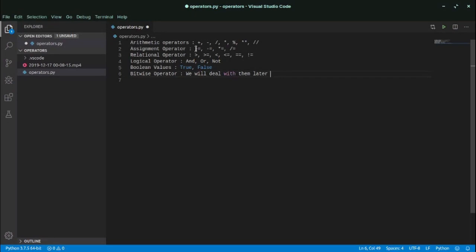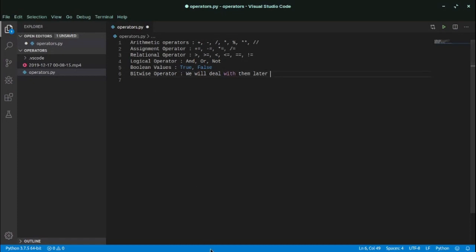We have the assignment operator, which includes plus equals, minus equals, multiply equals, and divide equals. We have relational operators: greater than, greater than or equal to, less than, less than or equal to, double equal to, and not equal to. We have logical operators: and, or, and not. We have boolean values true and false, and we have bitwise operators which we'll deal with in upcoming courses.